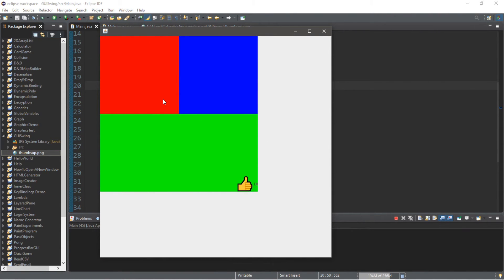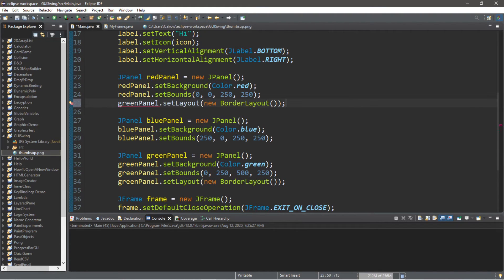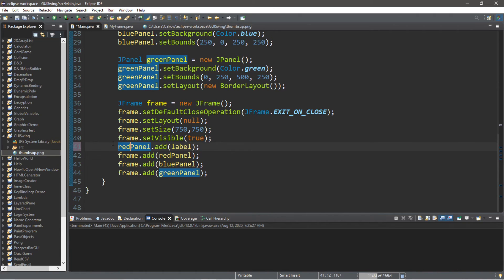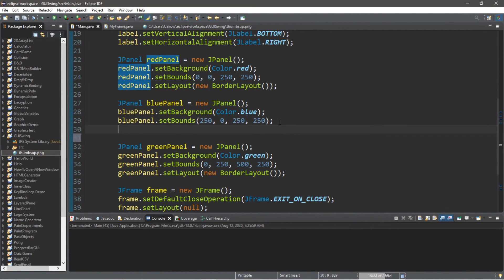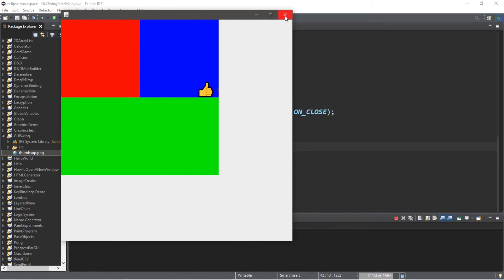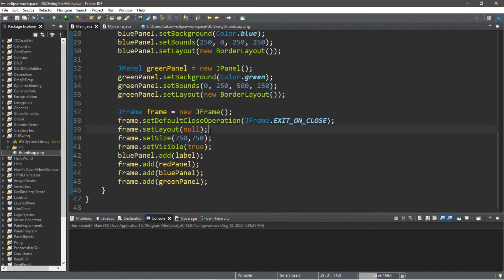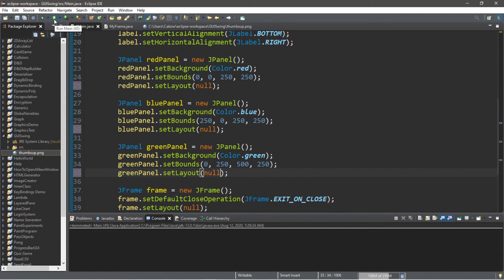What if we switch this label to a different panel, like the red panel? We'll change the layout: redPanel.setLayout(new BorderLayout()) and add the label there — so it moves to the bottom right of the red panel. And the same applies to the blue panel: bluePanel.setLayout(new BorderLayout()) and bluePanel.add(label). Now let's set null for the layout for each of these panels to use no layout manager instead, and see what changes.